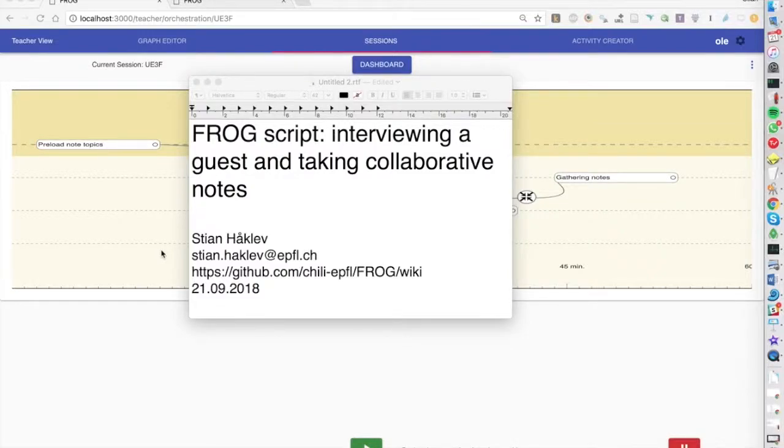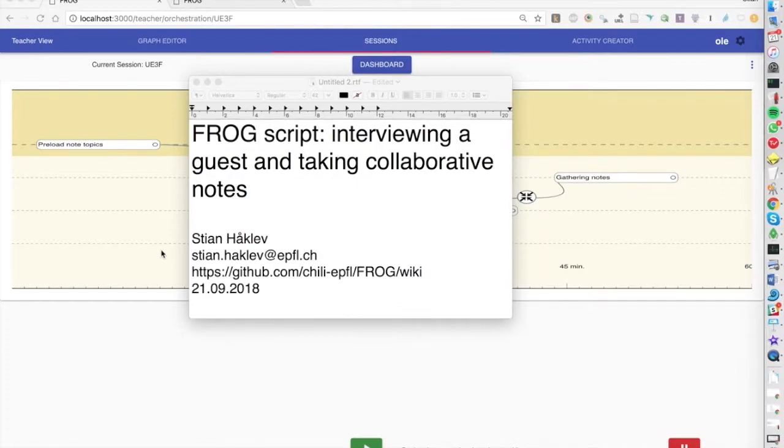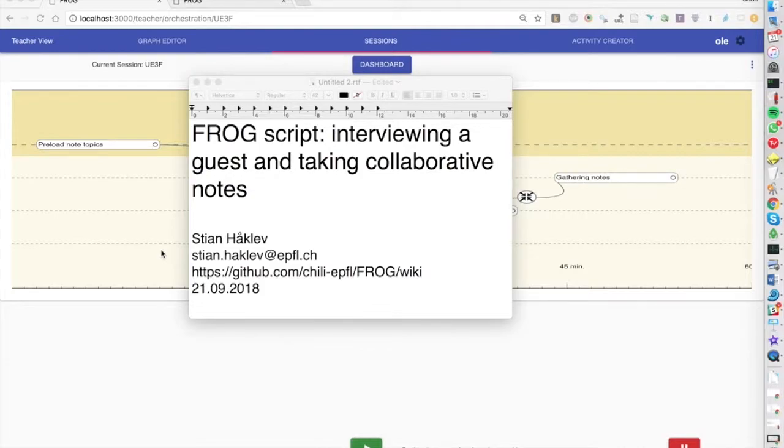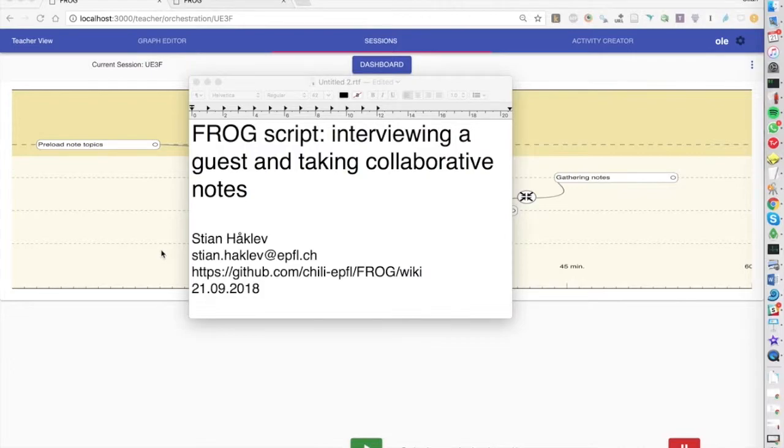We designed an activity for a class taught over Google Hangout where students would be visited by the author of an article they had been reading. The teacher wanted them to first brainstorm some questions for that author, then collaboratively take notes on different aspects of her interview while it was happening, and finally bring those notes together at the end of class.